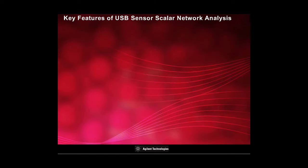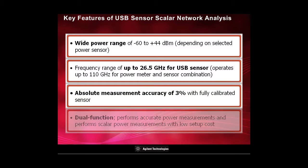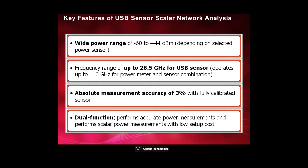The key features of the USB sensor SNA are wide power range, frequency range of up to 26.5 GHz for USB sensor, absolute measurement accuracy of 3%, and dual functionality, which allows accurate and scalar power measurement.